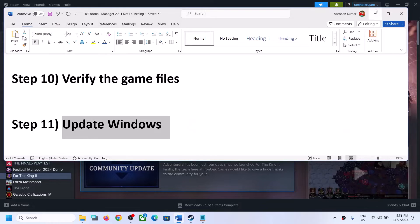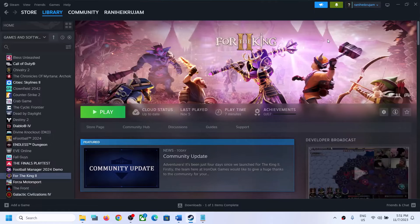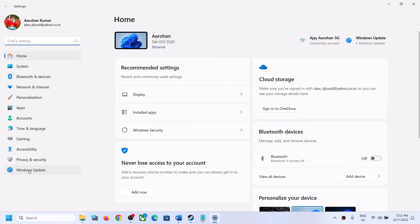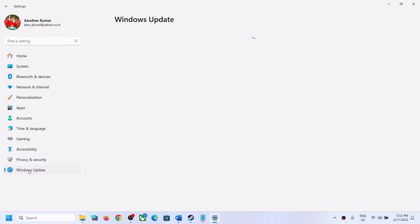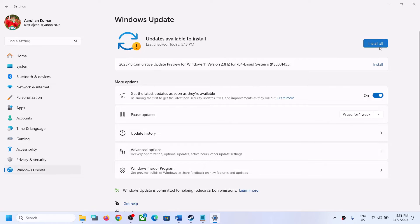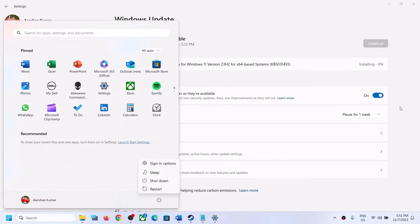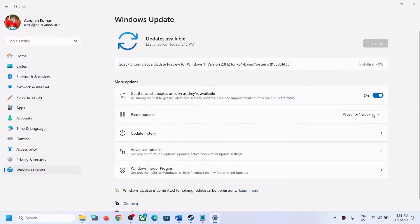The next step is to update Windows to the latest version. Open Windows Settings, go to Windows Update (or Update & Security), and click Check for Updates. Click Install on any available updates. Once installed, restart your computer and then launch the game.